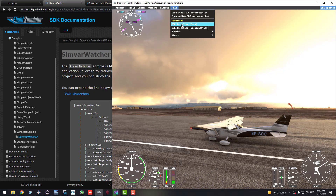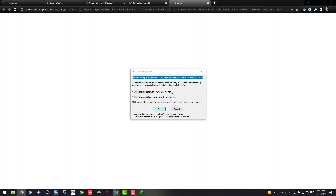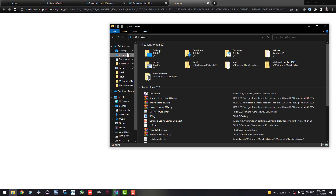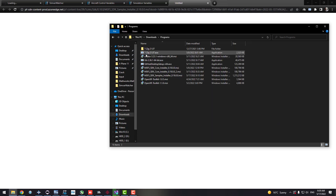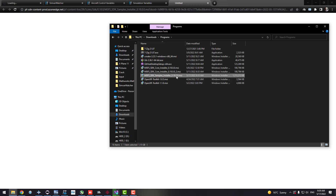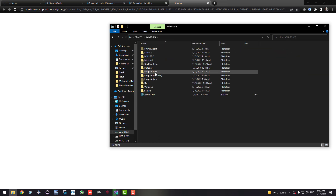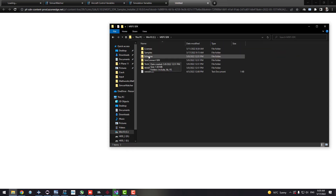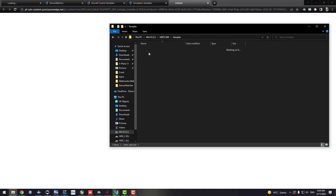To get SimVar Watcher, open Microsoft Flight Simulator, enable the developer option, go to Help, and make sure you've installed the SDK core. Then install the SDK Samples — clicking on Samples will redirect you to a browser page where a file of about 200 megabytes called the Microsoft Flight Simulator SDK Samples Installer will be downloaded. Install this file just like the SDK core from the last video.